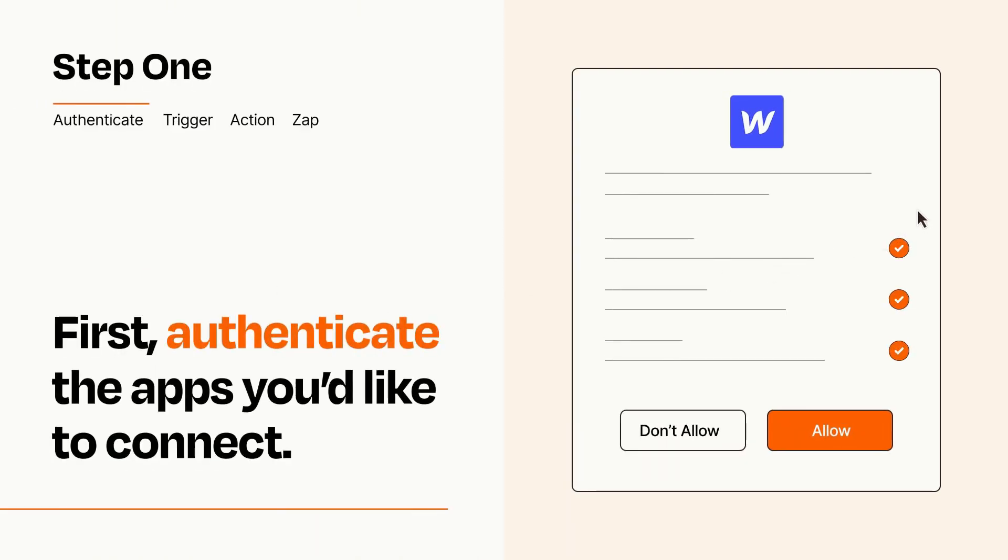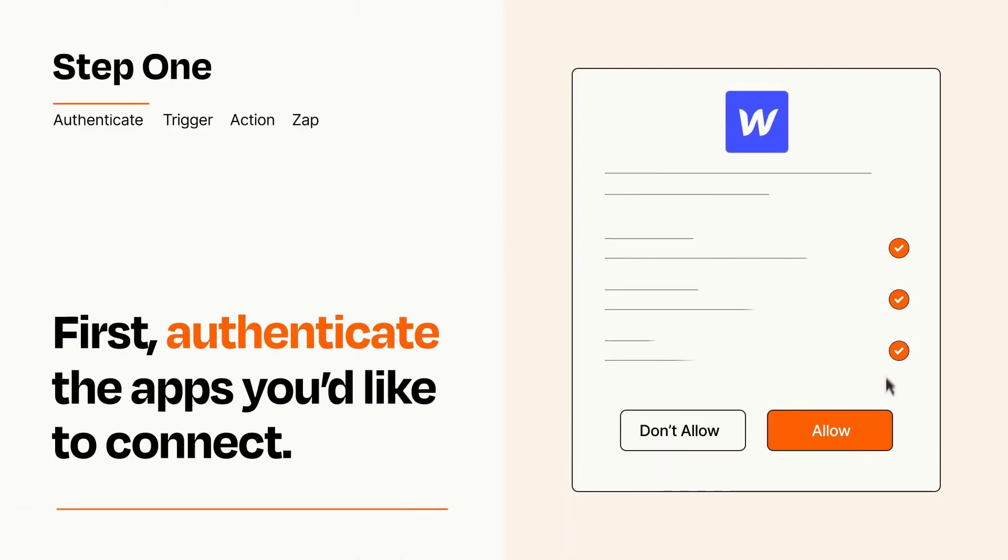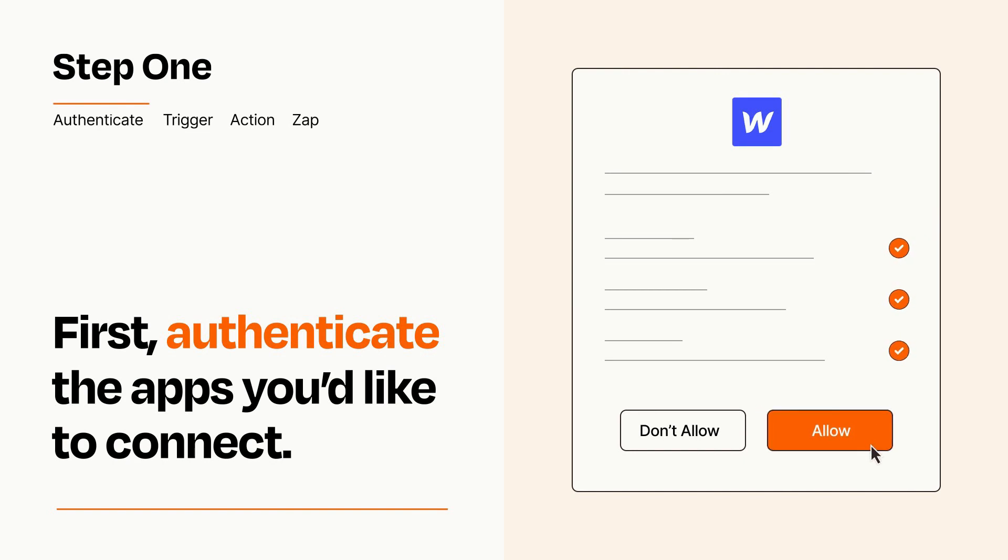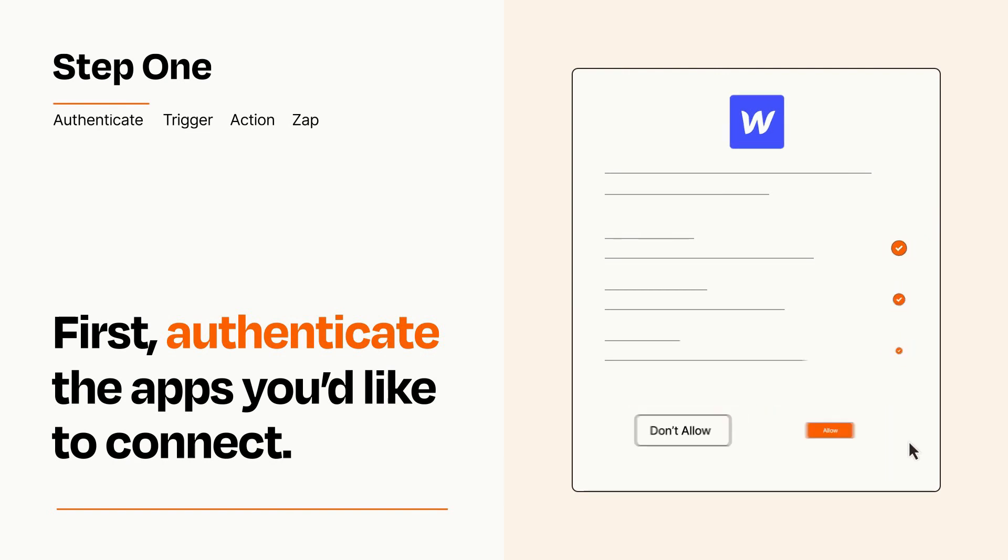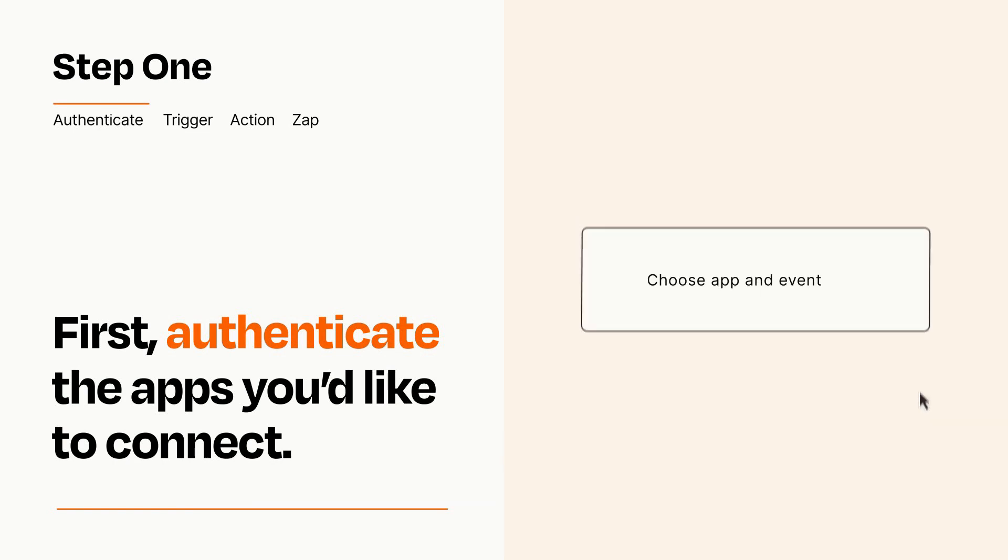To get started, you'll just need to authenticate your apps, which takes just a few seconds. Zapier meets industry standards for encryption when connecting with each of your apps.